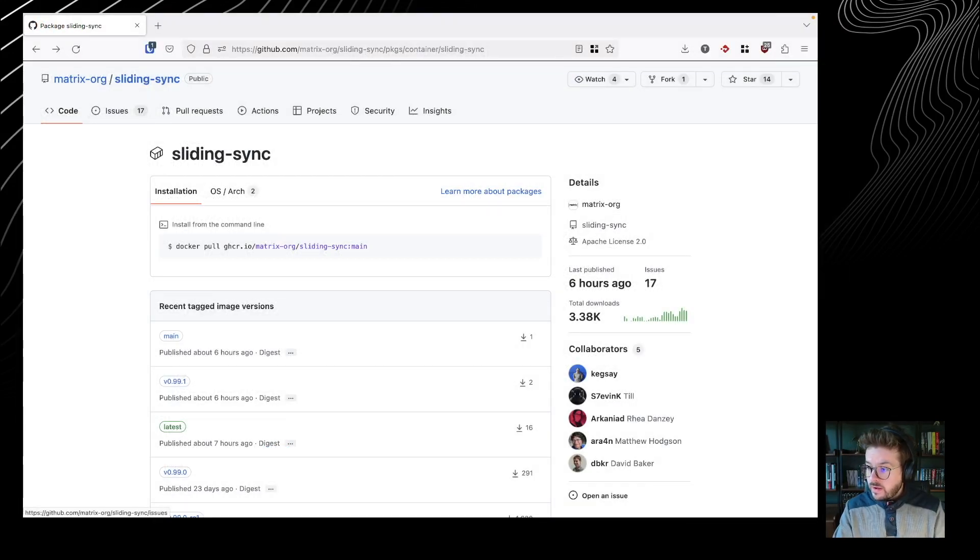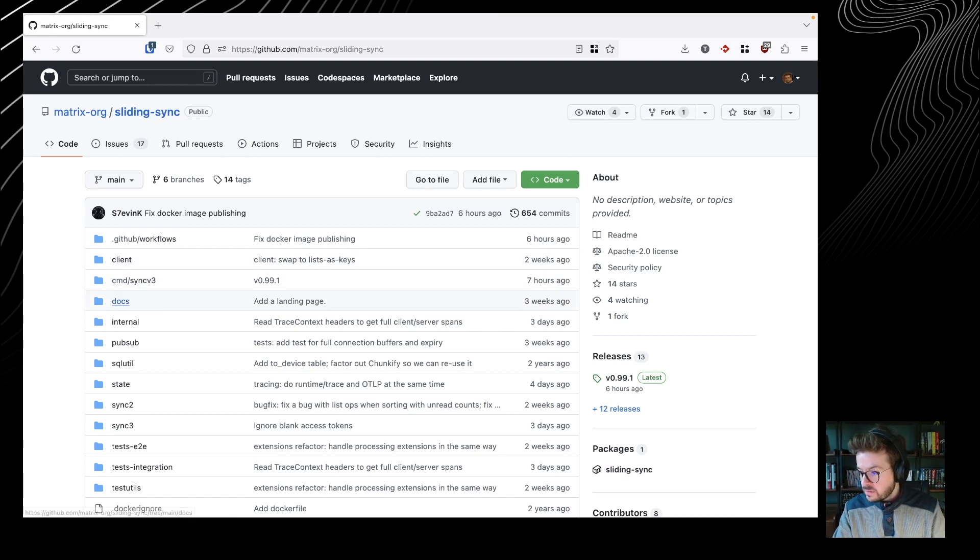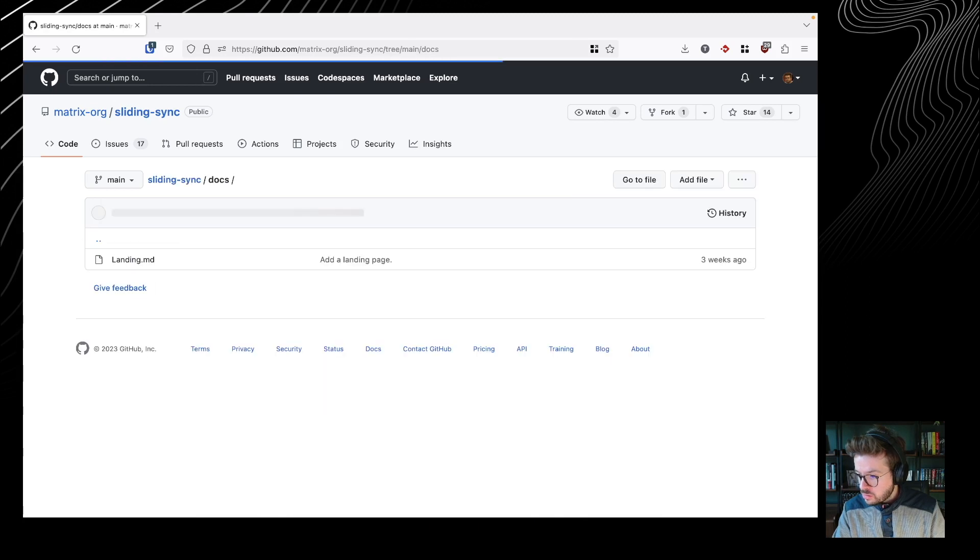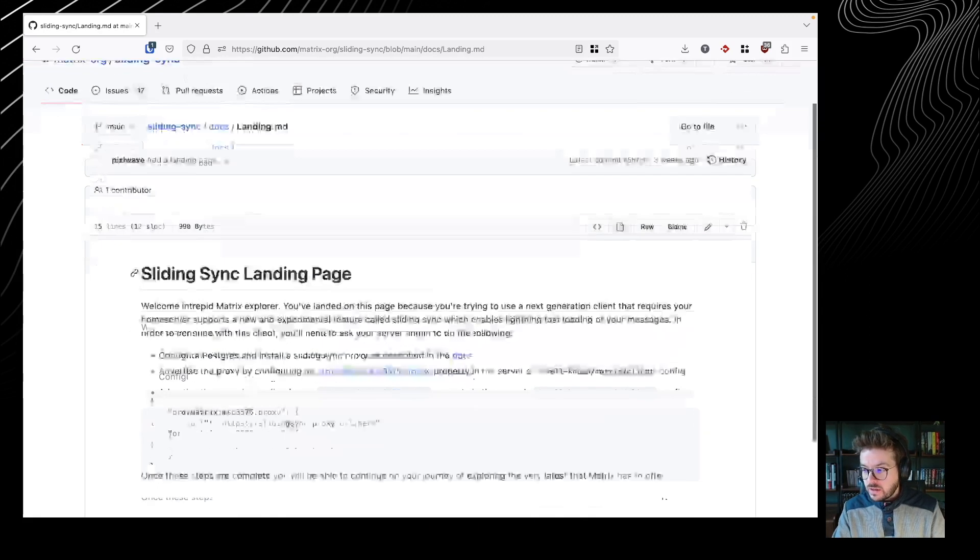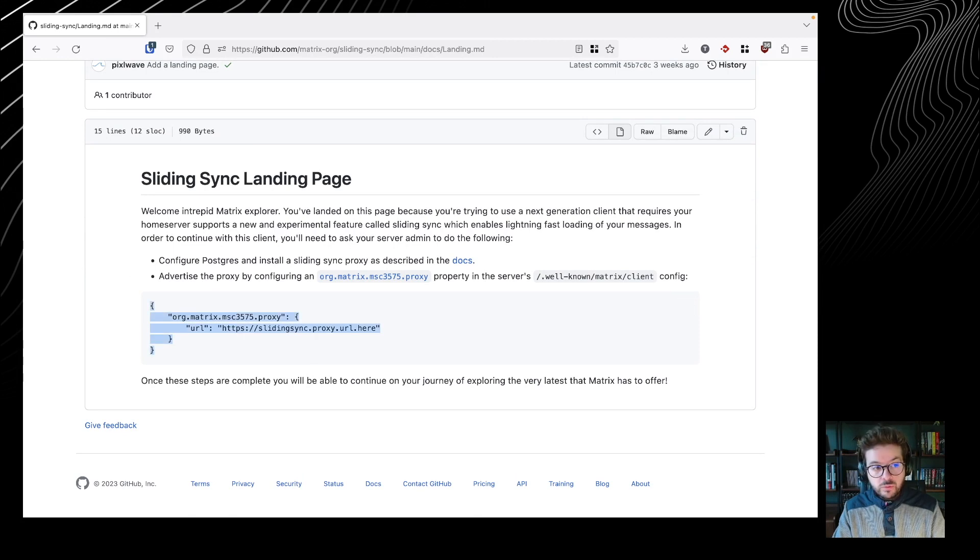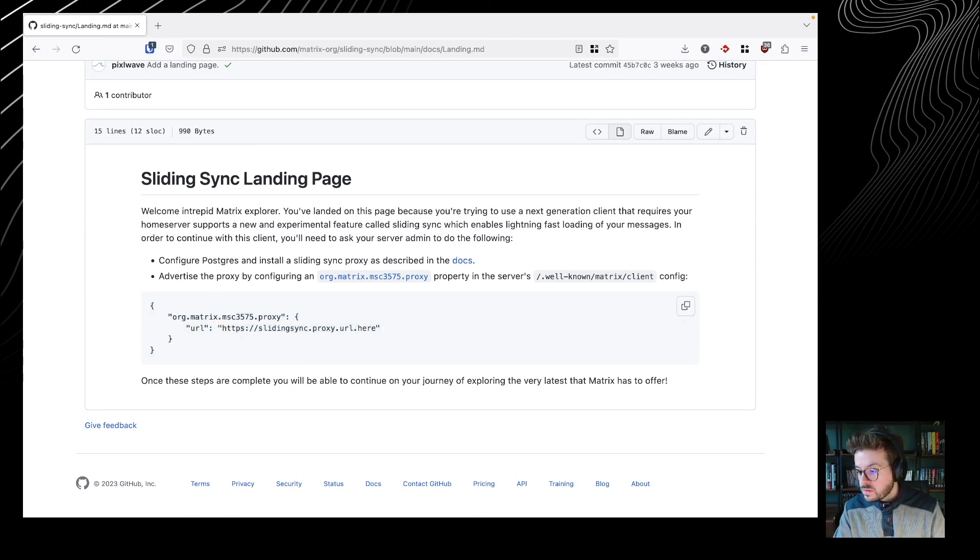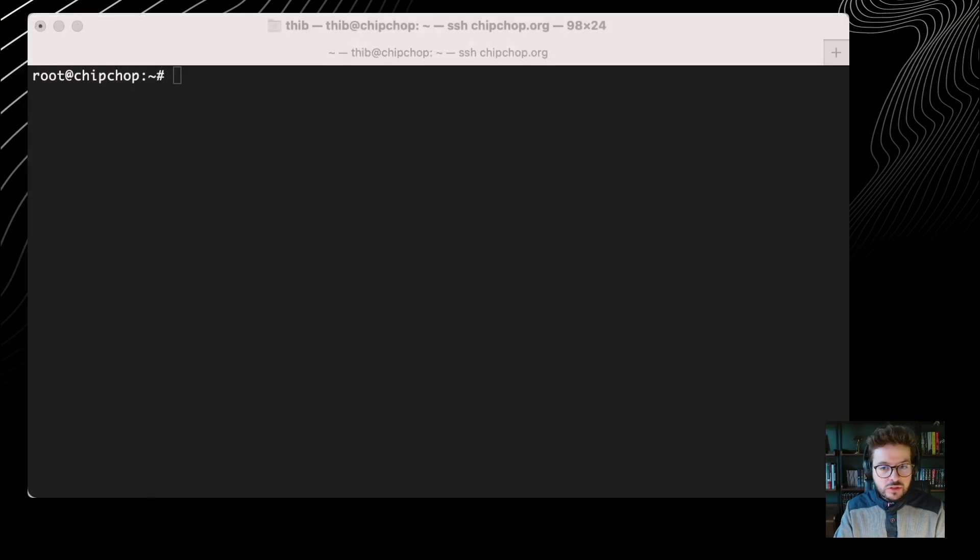Right. So what we need to do then is to update the well-known file. For that, we are going to go to the root of the sliding sync GitHub repository. We can go to the docs folder. And there is a landing.md file, which is going to give us the value that we need to add to the well-known file. Obviously, you need to change the URL here to match what you need.